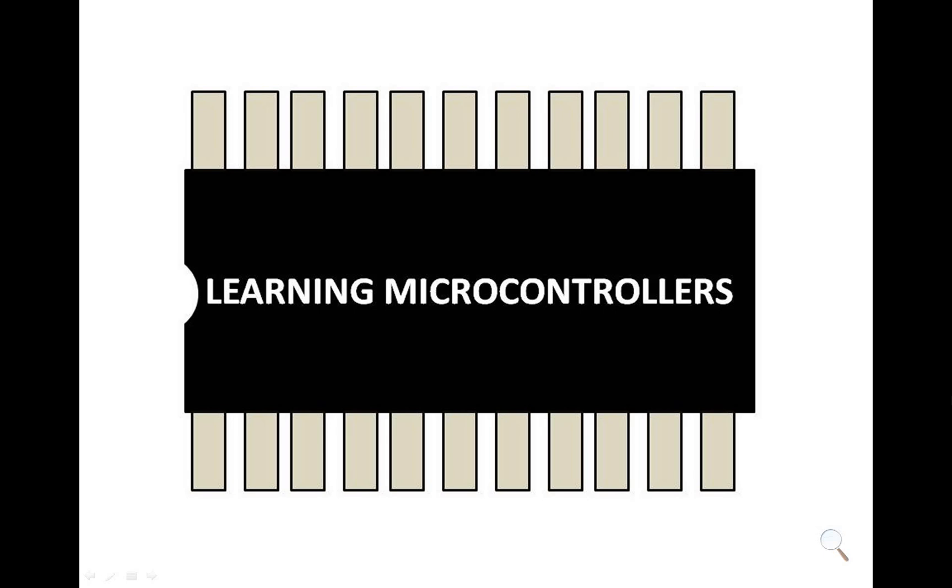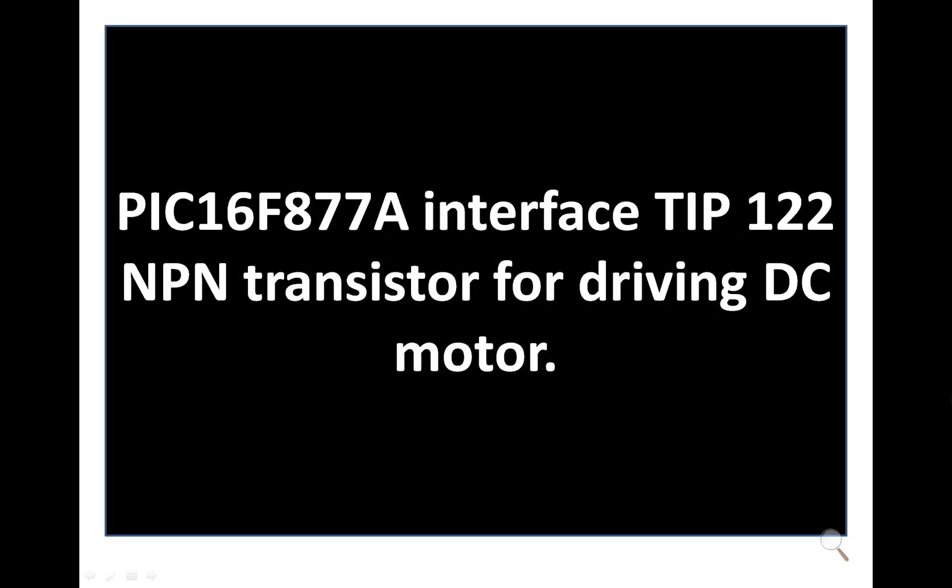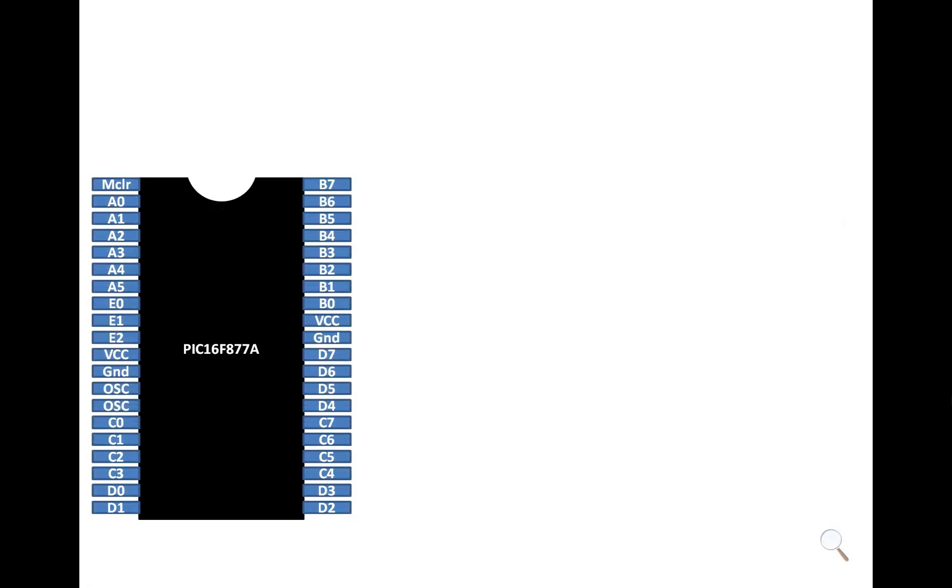Hello guys, welcome back to learning microcontrollers. In this video I am going to show you how to interface a TIP122 NPN transistor for driving DC motors. So let's get started. This is our PIC16F877A having 40 pins DIP version.